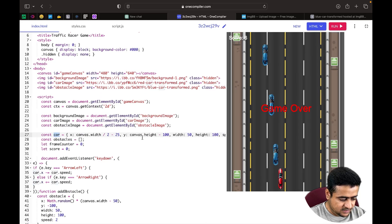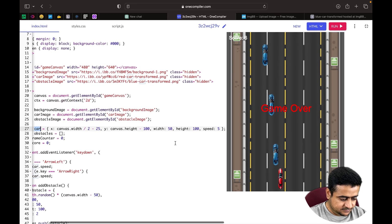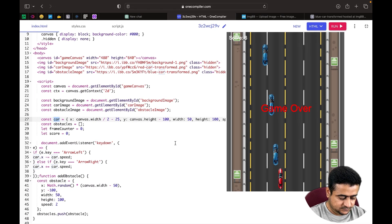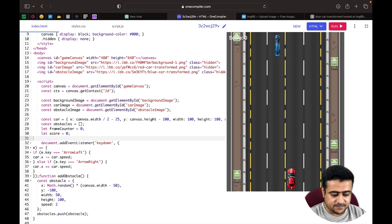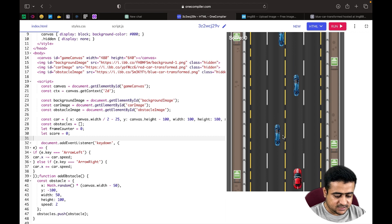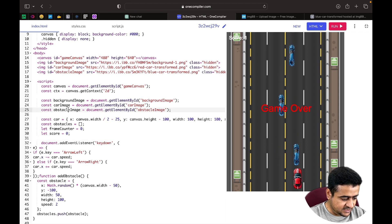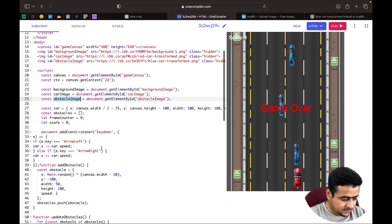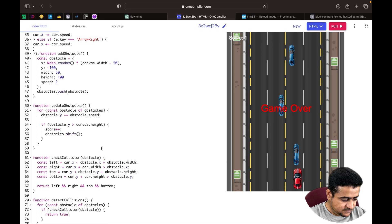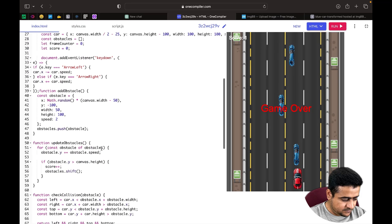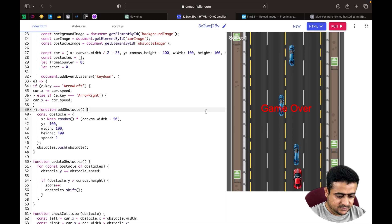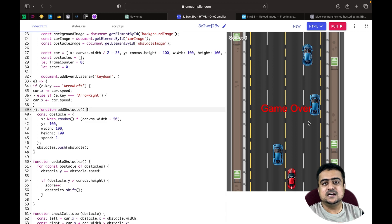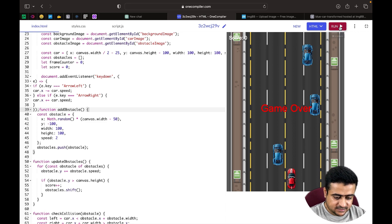In the code we can see the car width and car height values. We change both to 100 and press Run again. The player car image size is now correct, but the enemy car is still stretching. We find the obstacle image size values and also set those to 100 by 100. Now both the player car and enemy car sizes look correct.